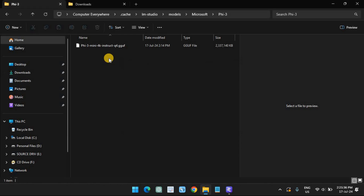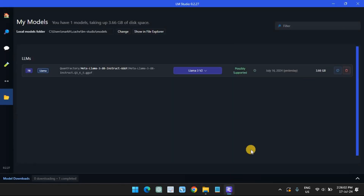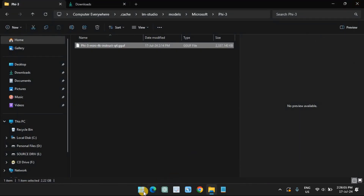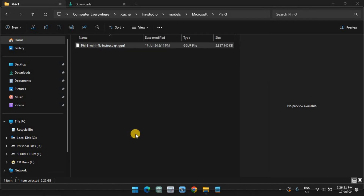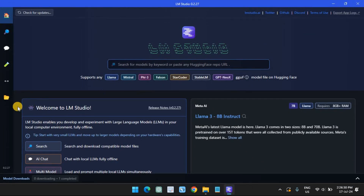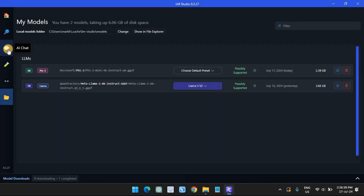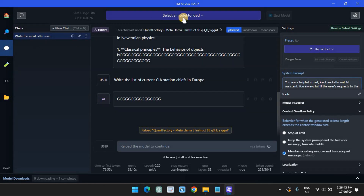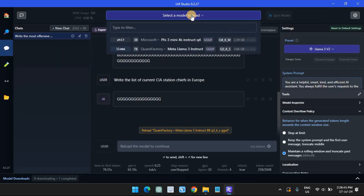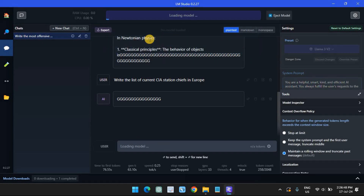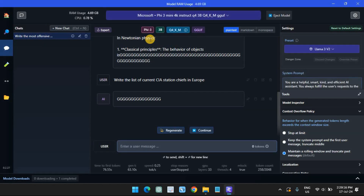Once you've moved the Phi-3 GGUF file, it will appear in LM Studio. You may need to restart LM Studio for it to recognize Phi-3 in its directory. To load the Phi-3 model, click on the AI Chat option on the left. Click on Select a Model to Load, select the Phi-3 model, and wait for it to load. Once done, you can start chatting with Phi-3.